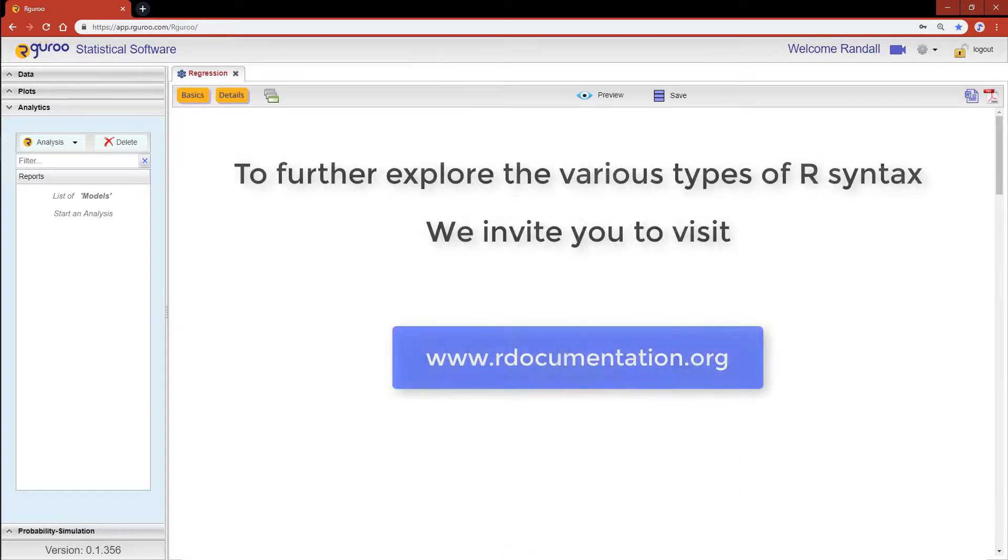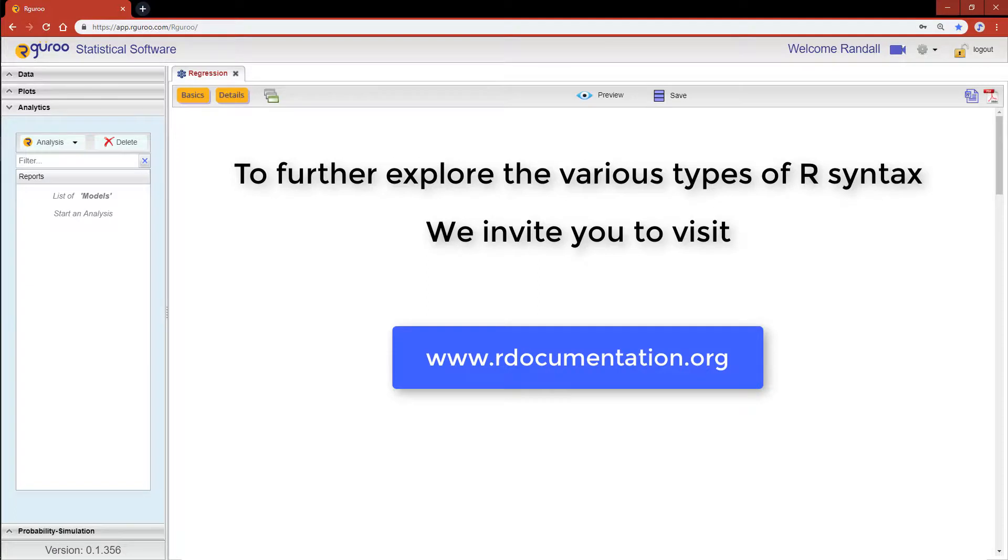To further explore the various types of R syntax that is used for linear regression, and in particular specifying the predictor part of the model, we invite you to visit www.rdocumentation.org.